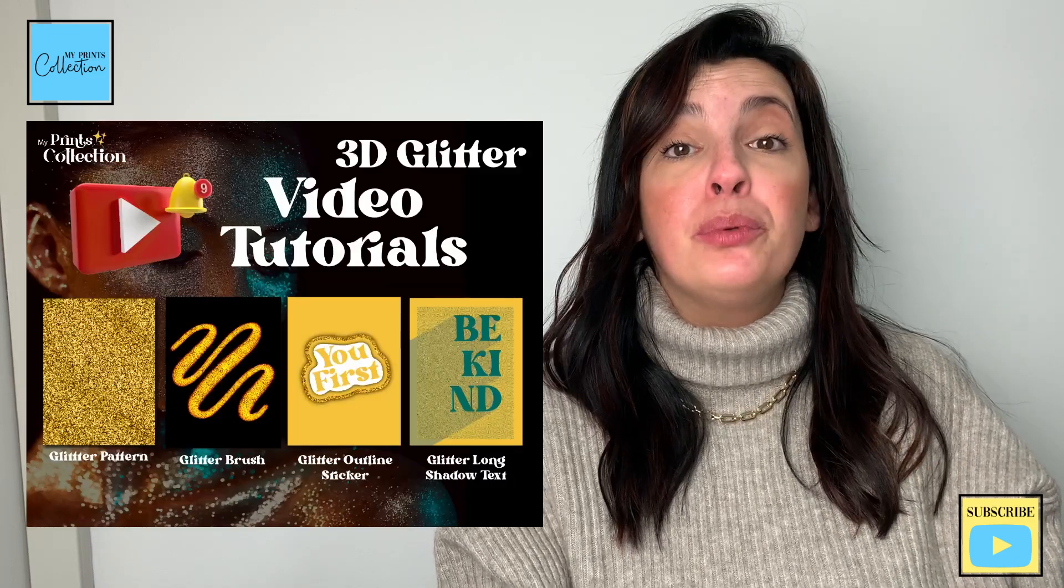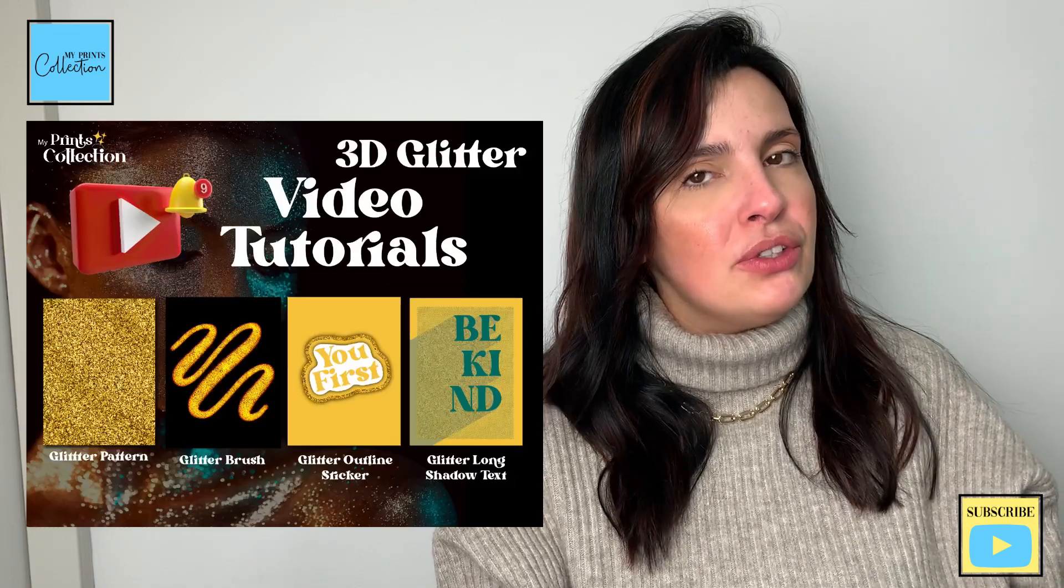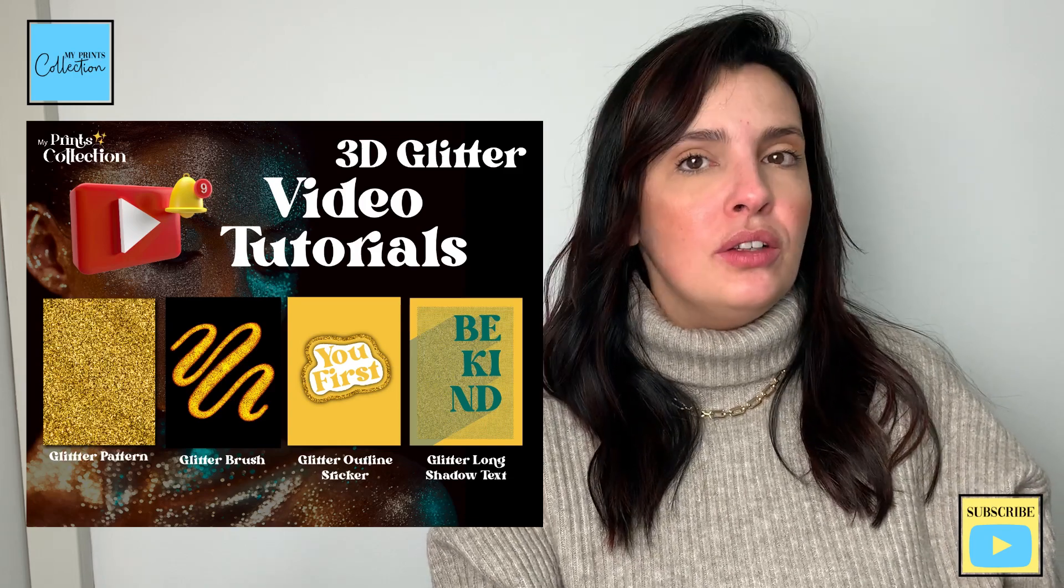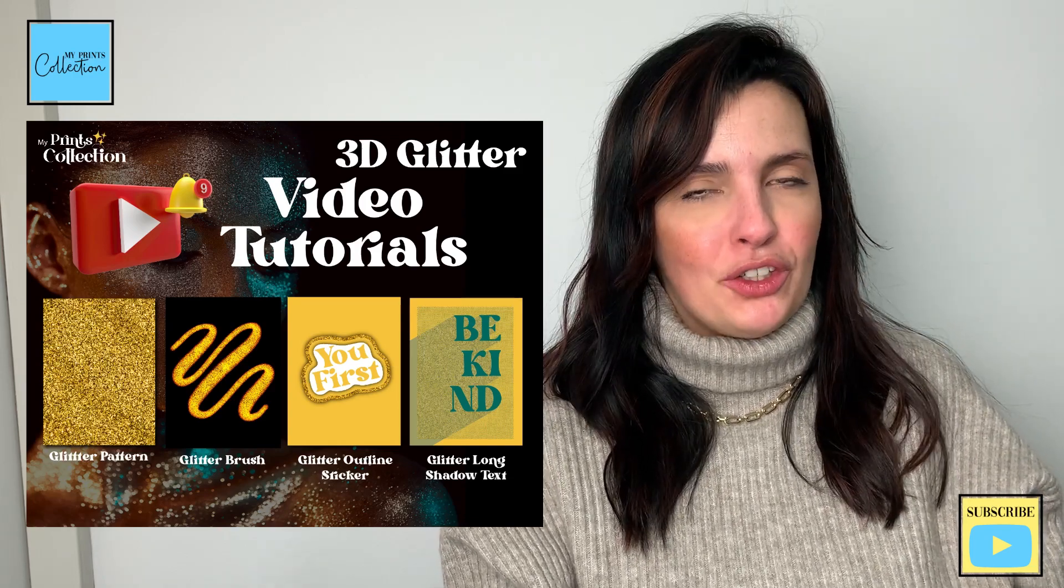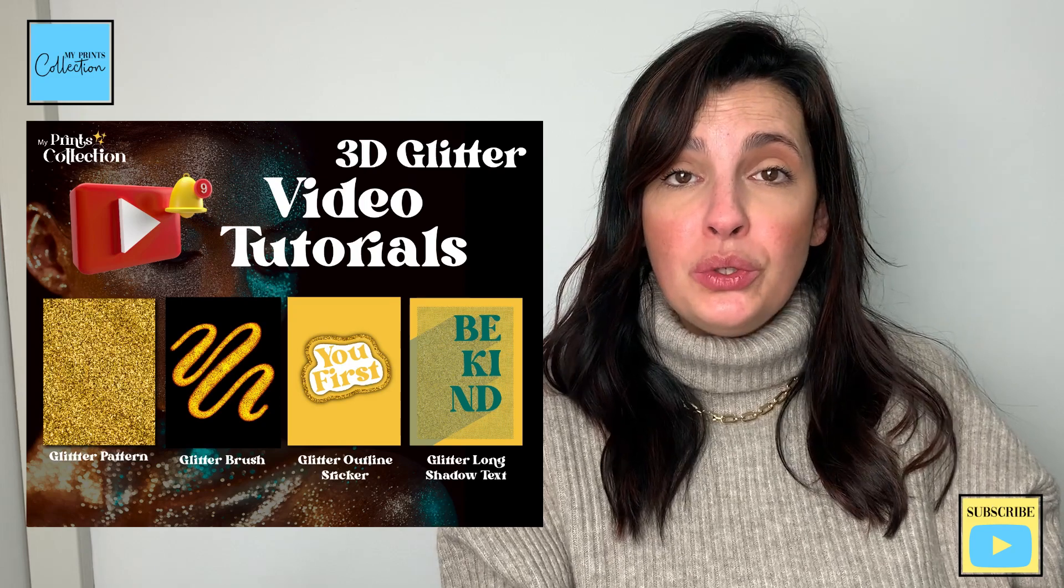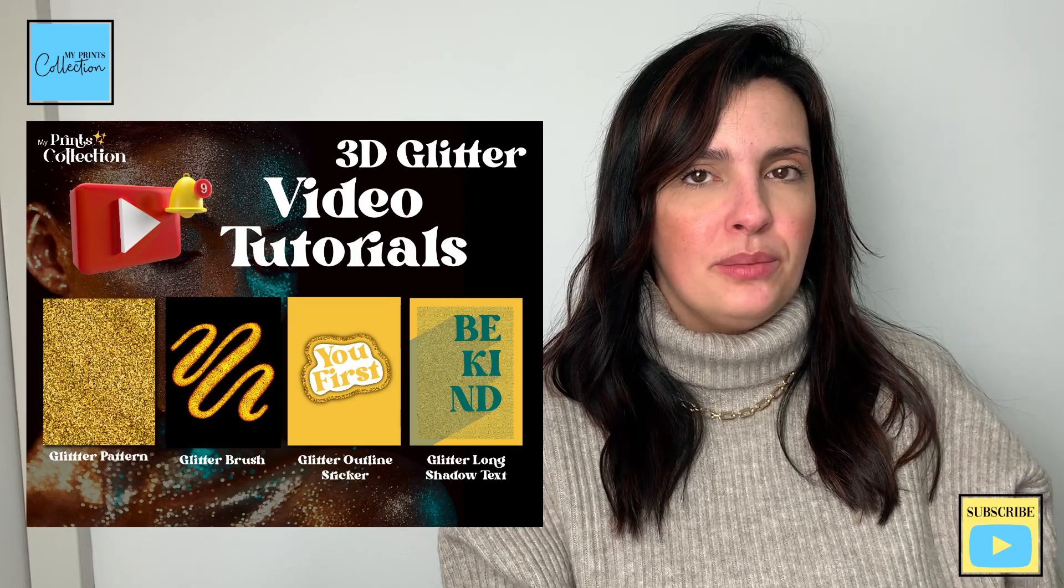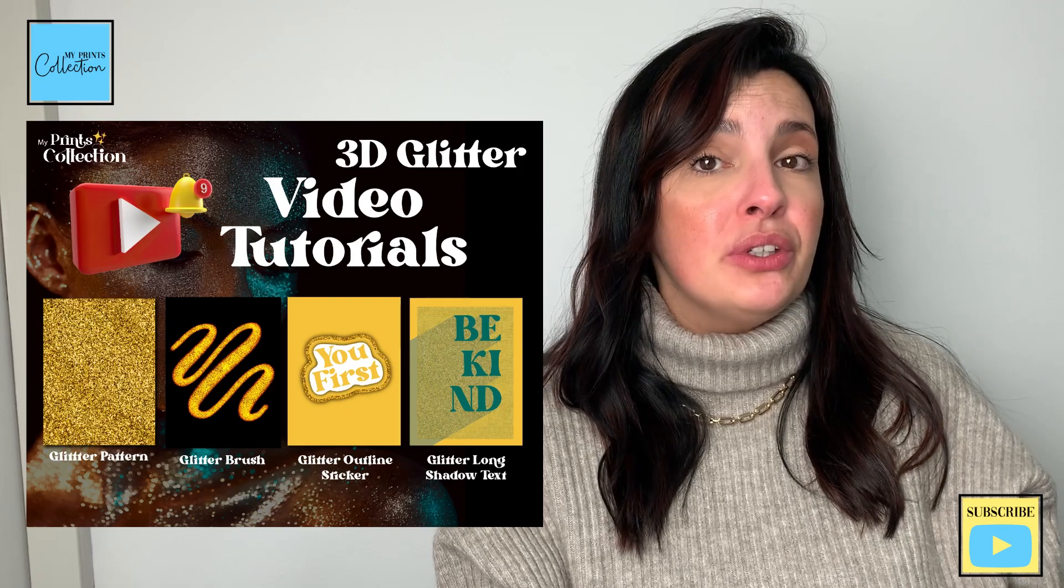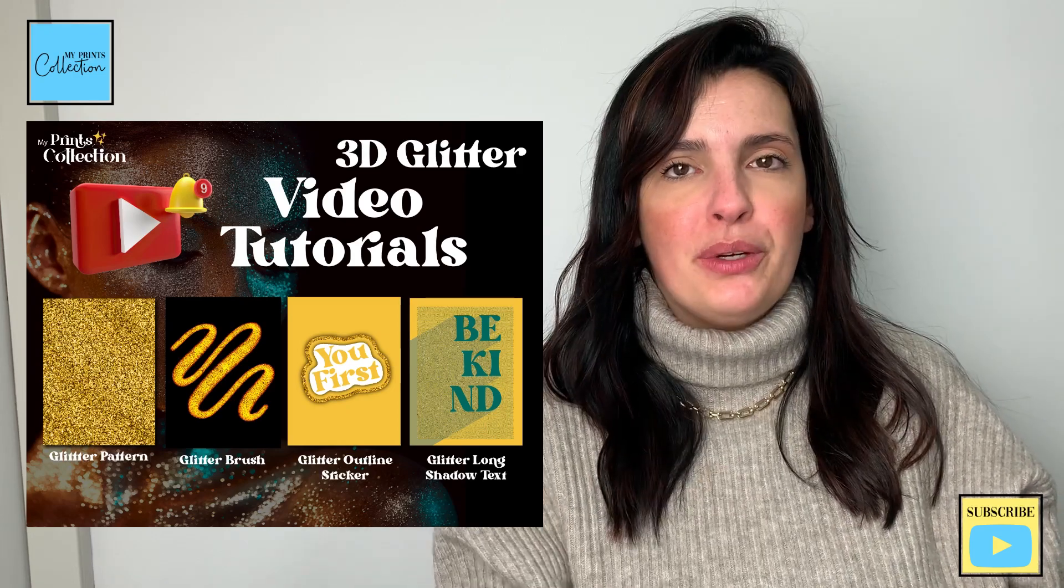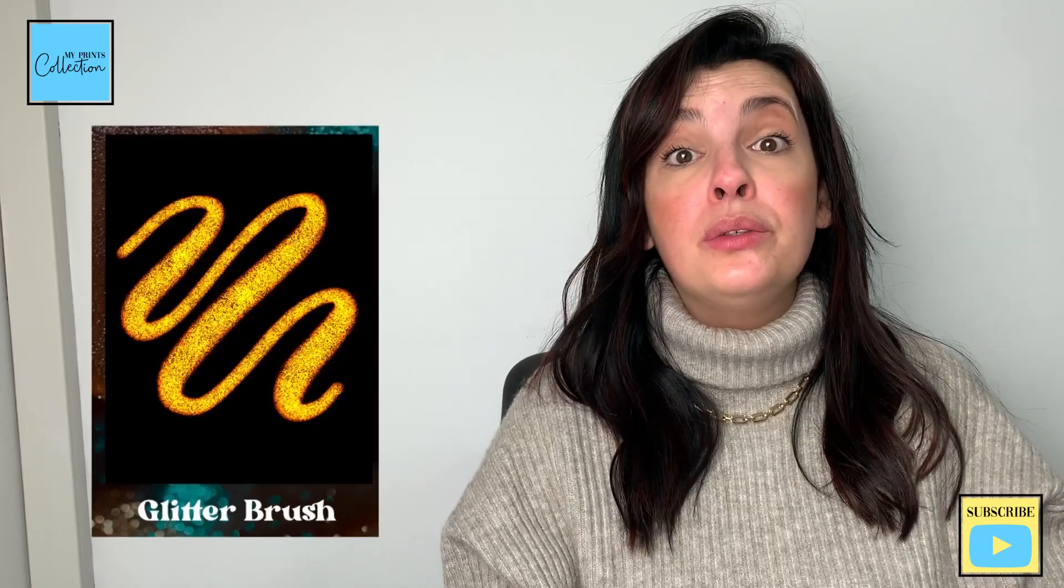In my previous tutorial, I shared with you how to create a glitter pattern texture from scratch that you can use and incorporate into any of your designs. If you haven't and would like to watch the previous tutorials, the link will be in the description below. Let's create a glitter brush for Procreate by combining two brushes that you can use in any background.